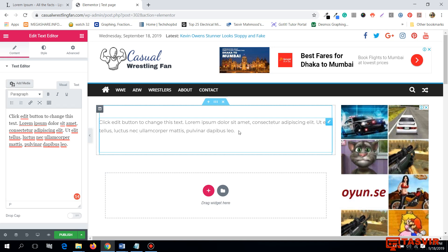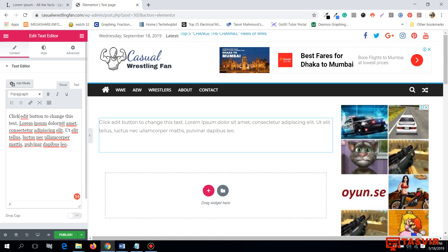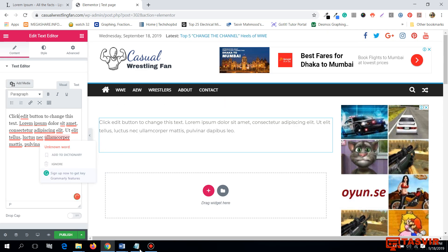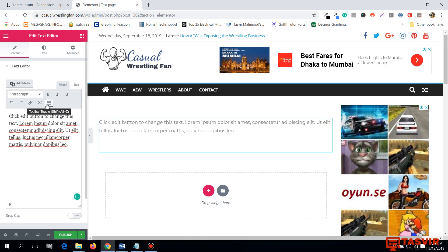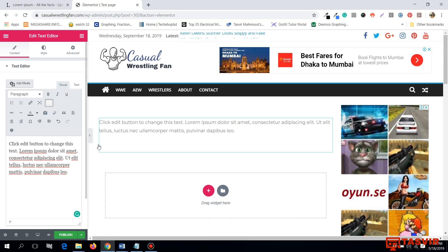Elementor is an amazing page builder, but the text editor of Elementor does not have all the options of a typical word editor — for example, Microsoft Word. When I click on this, these are the only text editor options I get from Elementor.